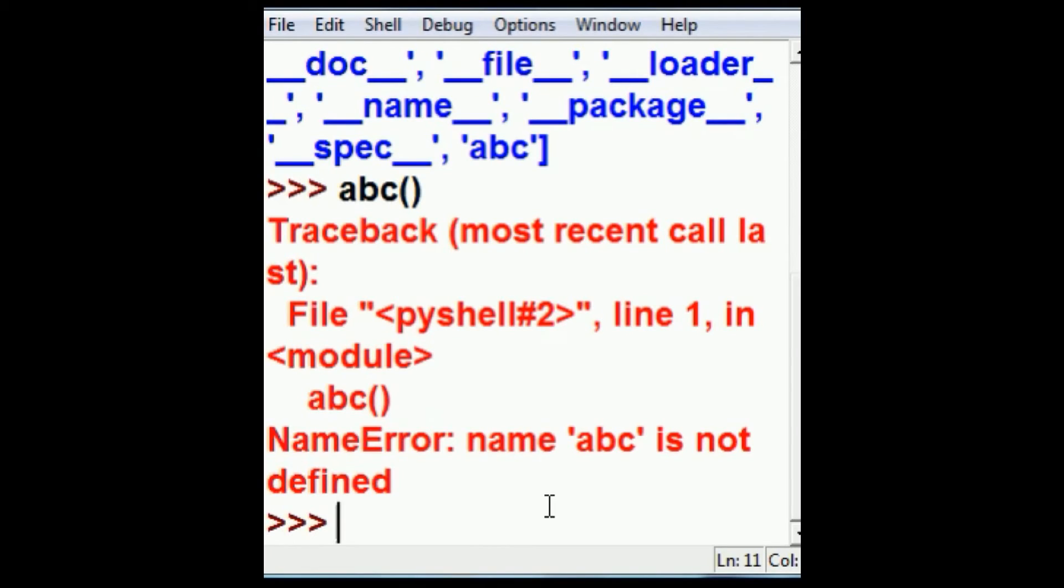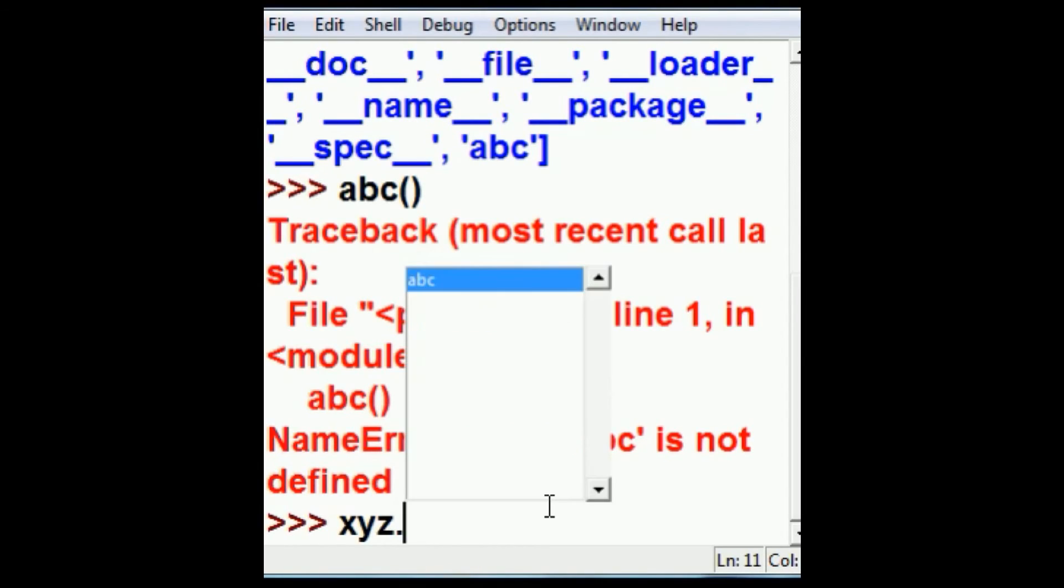But xyz is defined. I can get the abc through xyz. So I key in xyz dot abc. And there he shows up in the screen, abc.